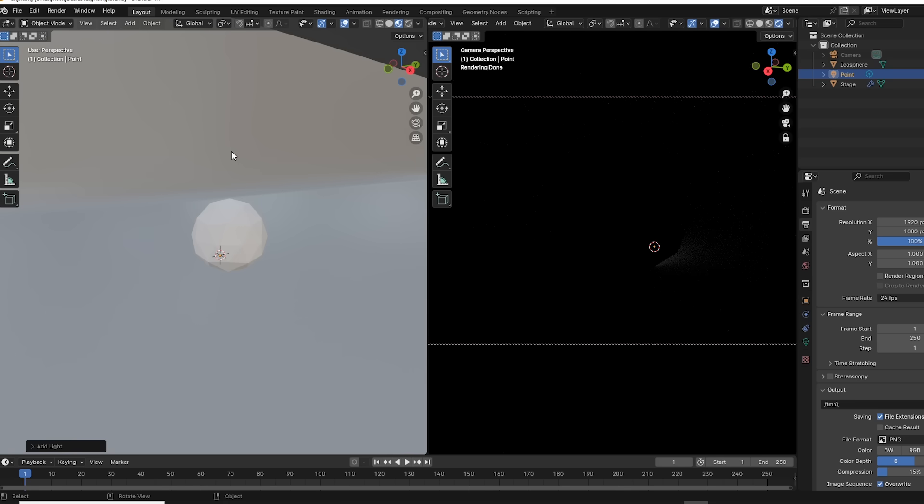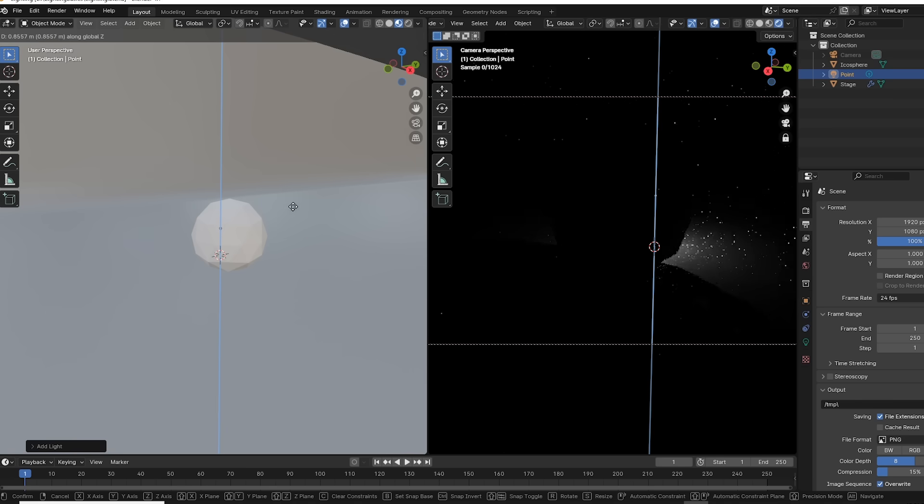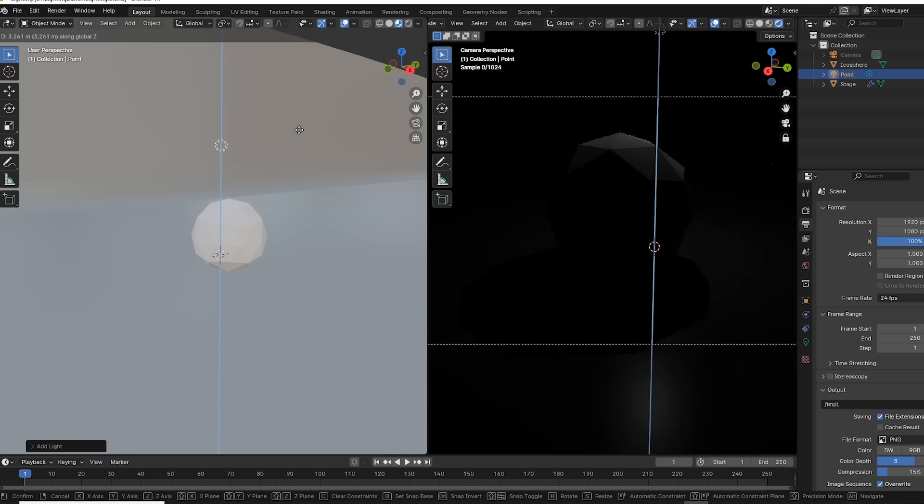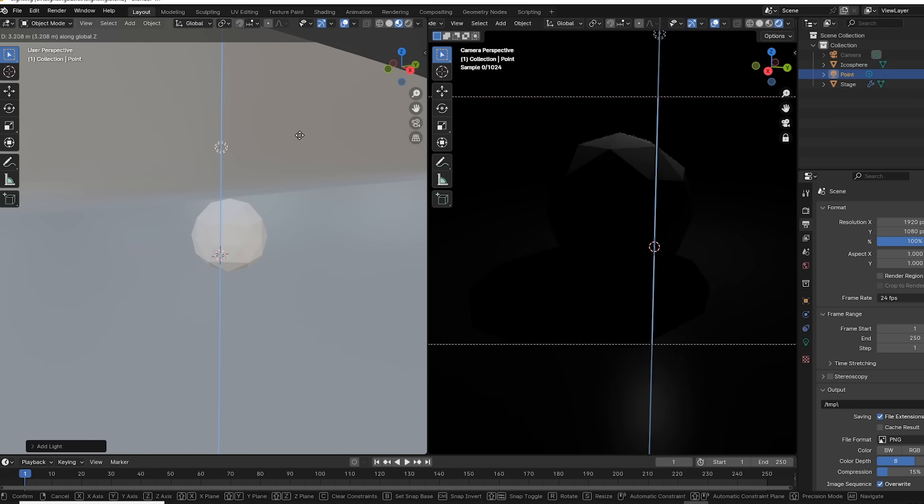So we'll go up here to add light. Blender offers different types of lights, but we'll start with a point light. And our render view shows something happening, but with the light selected, I'll push G and Z to move the light up on the Z axis, and we've got a very dim scene.